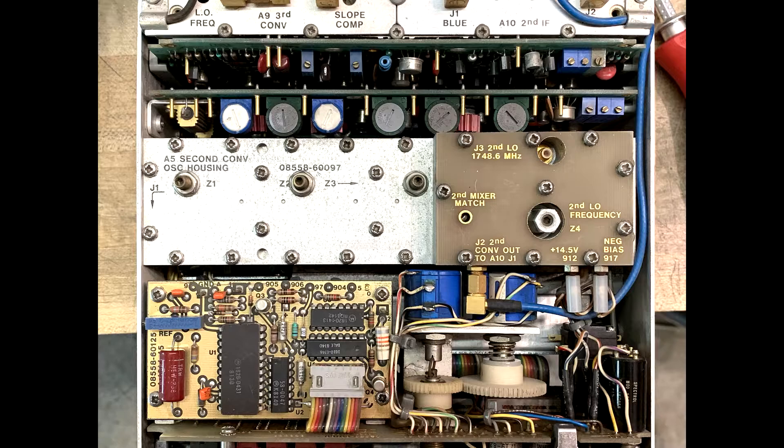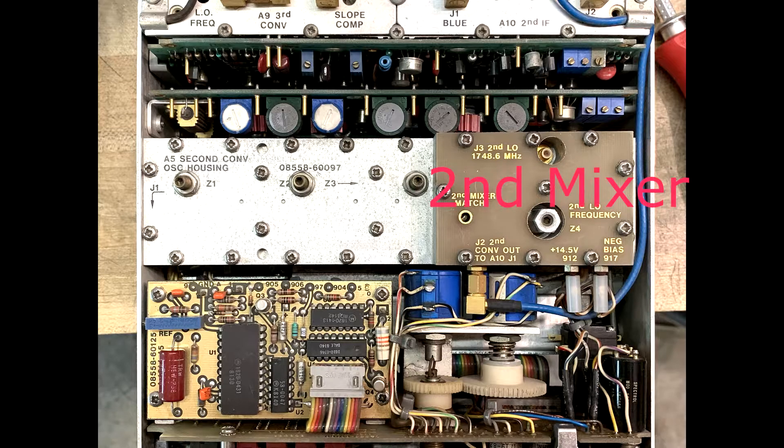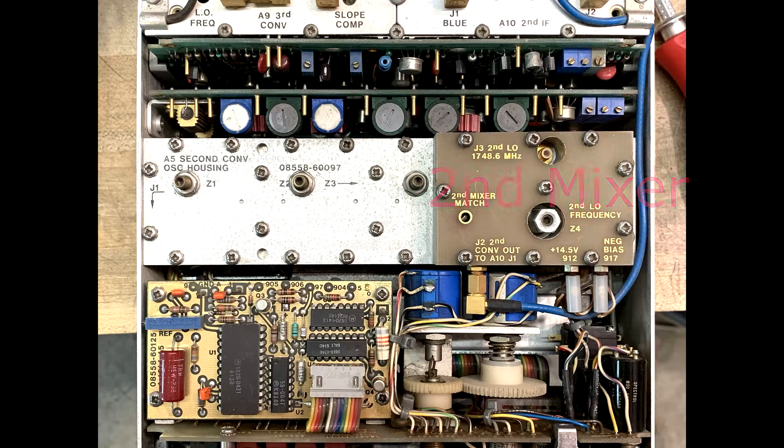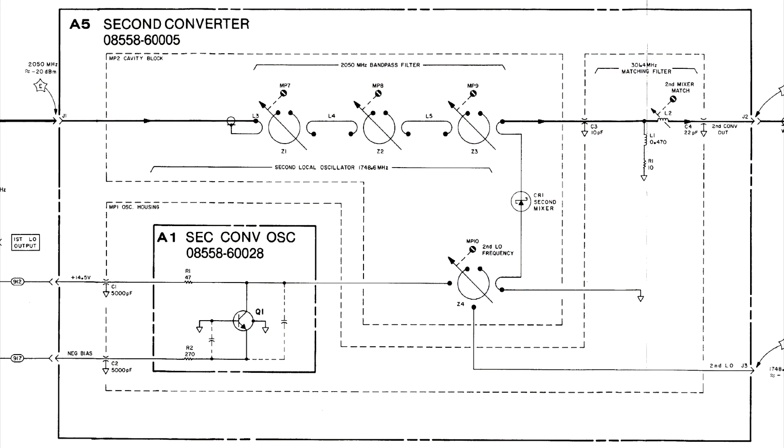Then it goes into a second mixer, a second conversion. The local oscillator in the second conversion is 1748.6 megahertz. So the output of the second conversion is 301.4 megahertz.